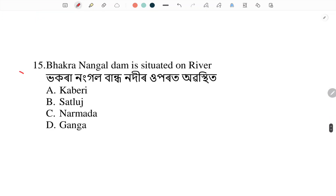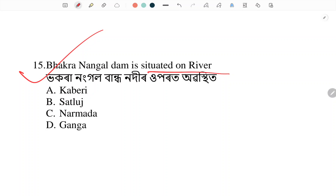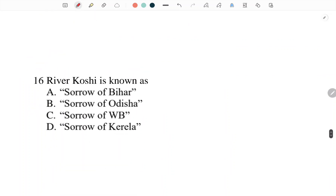Bhakra Nangal Dam is situated on which river? Bhakra Nangal Dam — which river is it built on? Answer: Bhakra Nangal Dam is situated on the Sutlej River.